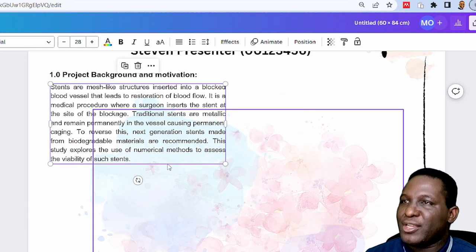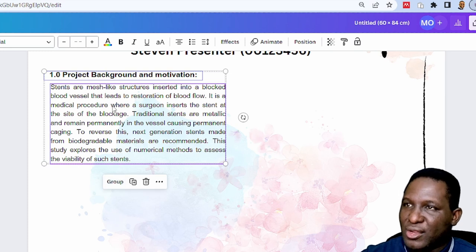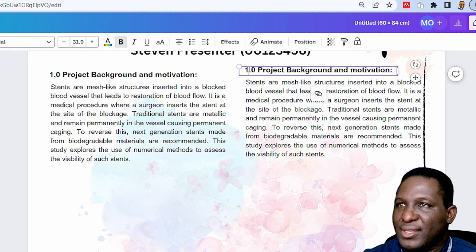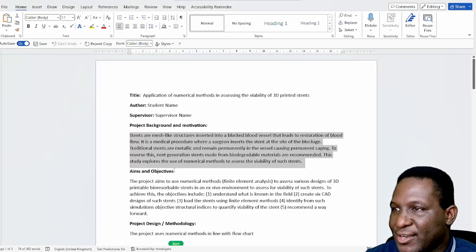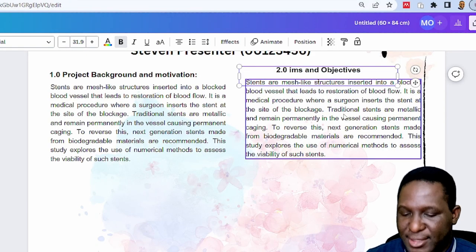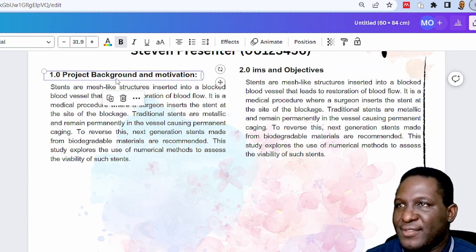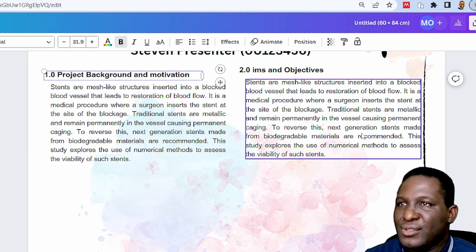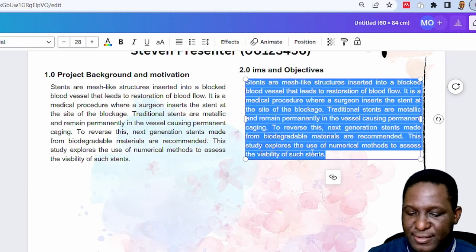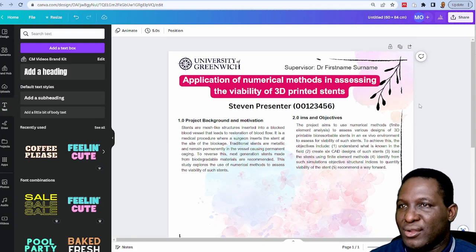I'll select the heading and text box together, then Ctrl+C and Ctrl+V to copy them and drag to the next column. This becomes section 2.0 — Aims and Objectives. I'll update the heading text and change the body text to be left-aligned. Steven already prepared the aims and objectives text, so I paste it in, and now the top portion of the poster is looking correct with both sections in place.